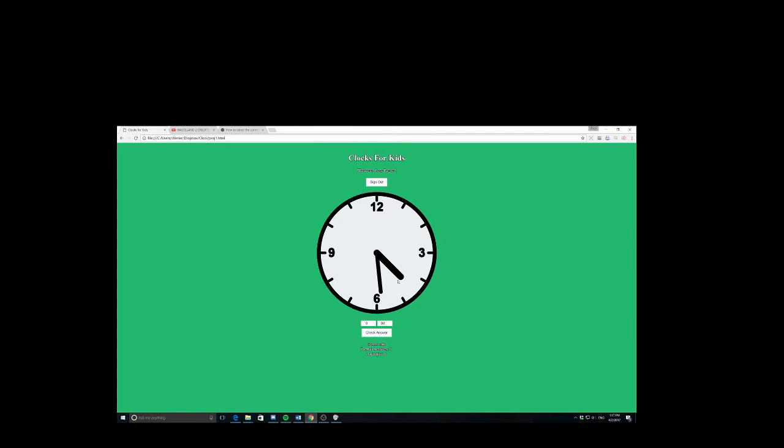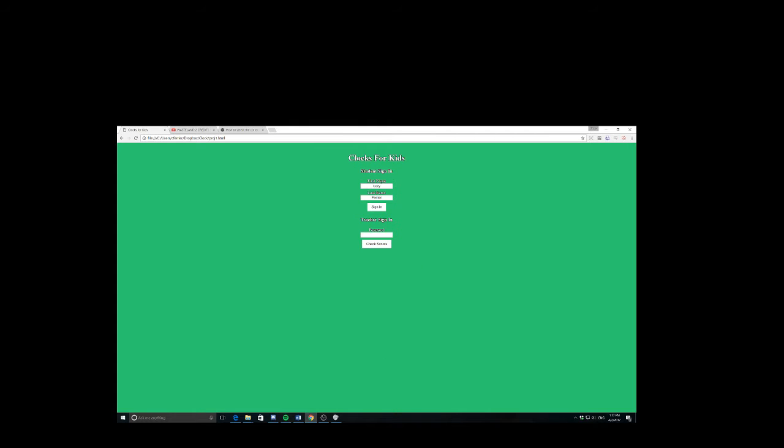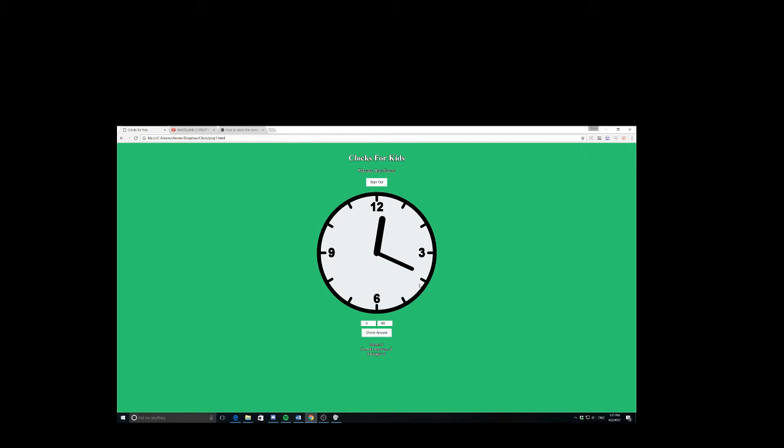And if I hit next, it's going to give me another randomly generated problem. Now if I sign out, and I log in as, let's do Brad Simon, why not? You'll see that my score was reset, my correct answers were, and so were my attempts, because I'm playing as a different user now.